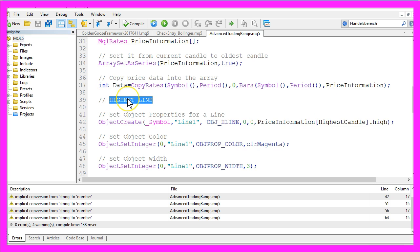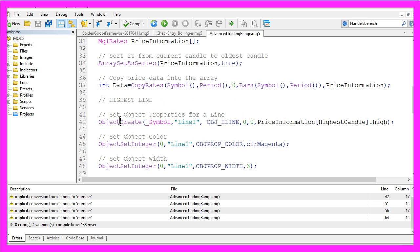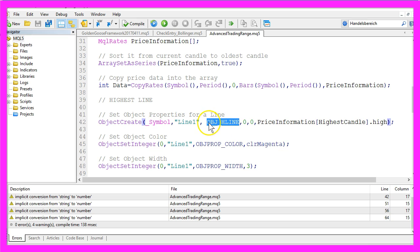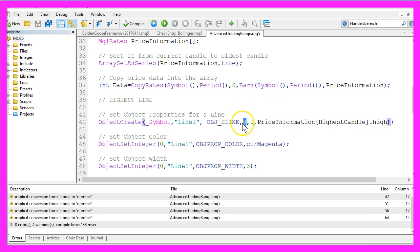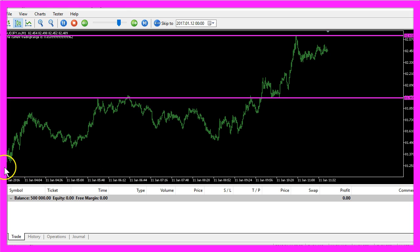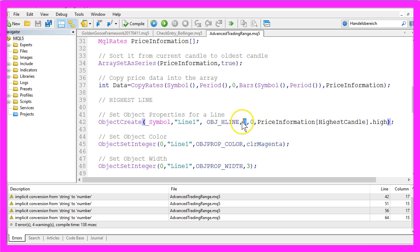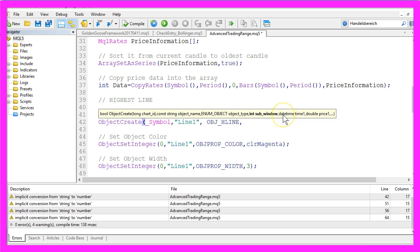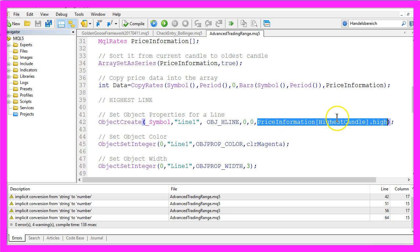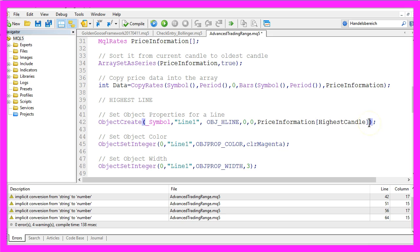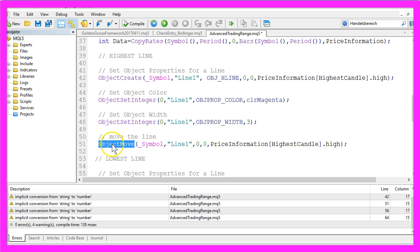So let's create the upper line. First we set the object properties for the upper line, that is done by using ObjectCreate for the current symbol. It will be called Line1, we use OBJ_HLINE because it's a horizontal line and this zero stands for the window we are going to use, in this case it's the main window. Some indicators use a window below the main window here and in that case we would use another value. The last two parameters are for the date time and for the price. We also use a zero for the date time and this expression here will give us the highest candle of the price information and from that candle we want to know the highest point. These two lines set the object color and the object width and with ObjectMove for the current symbol and the object with the name Line1, the rest of the parameters here equals the same values we have used above. We want to actually move the line every time our trading range changes.